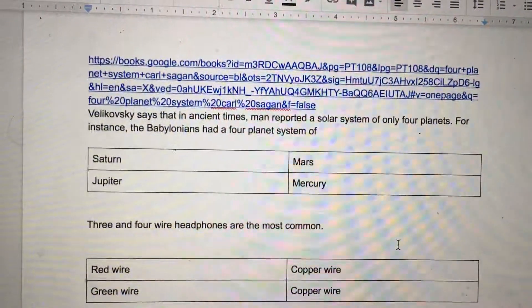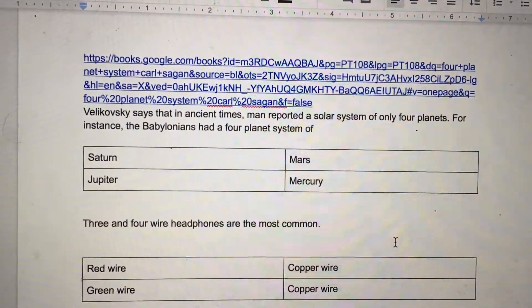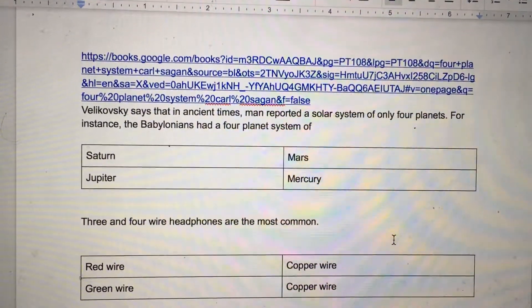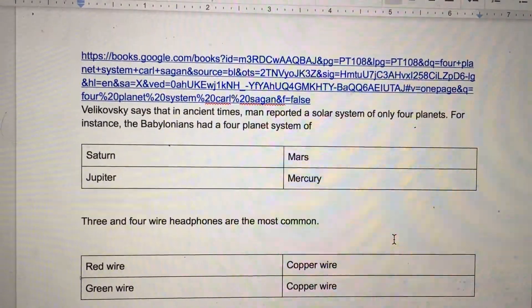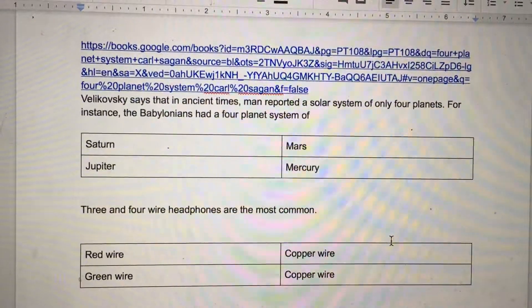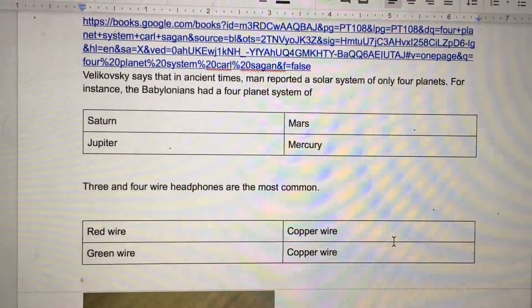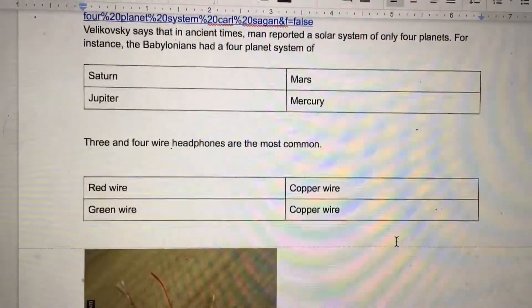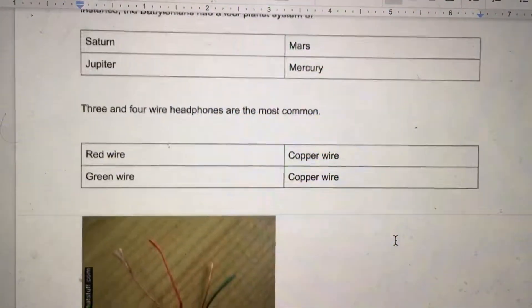Velikovsky says that in ancient times, man reported a solar system of only four planets. For instance, the Babylonians had a four-planet system of Saturn, Jupiter, Mars, and Mercury.